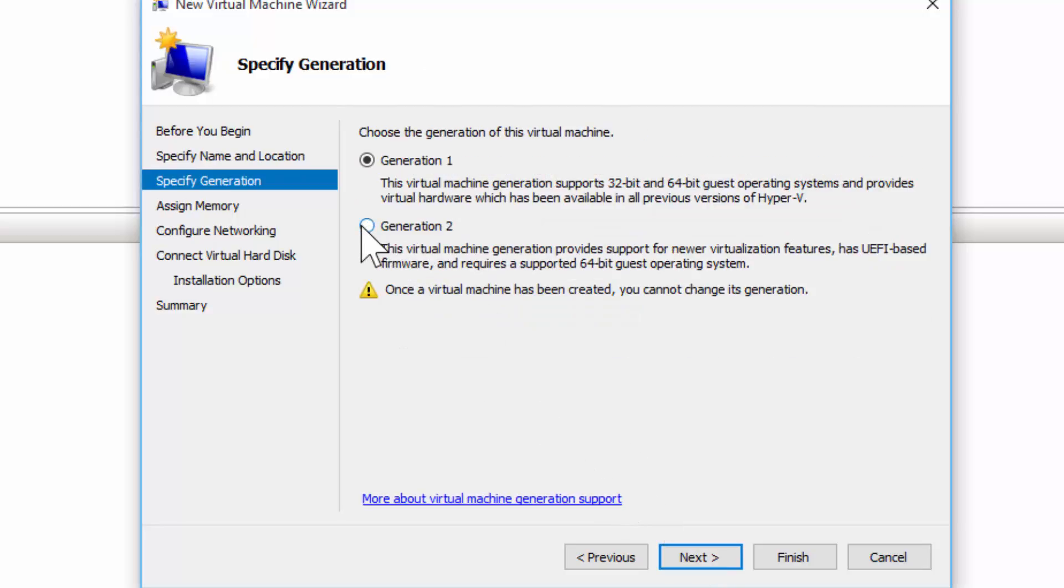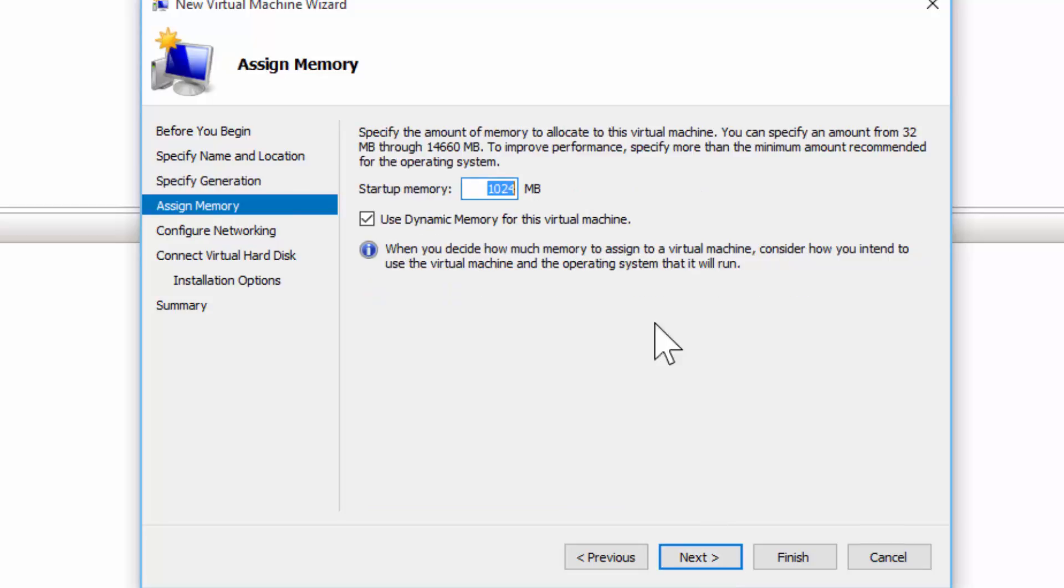I'm going to choose a Generation 2 so I can gain some of the latest features. It is a 64-bit operating system, big hard drives if I wanted, virtual drives, whatever. So I'll choose Next.